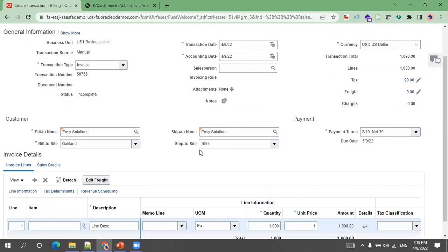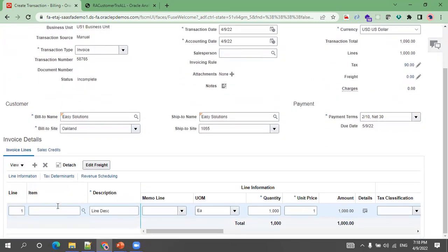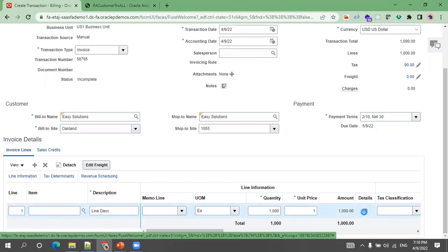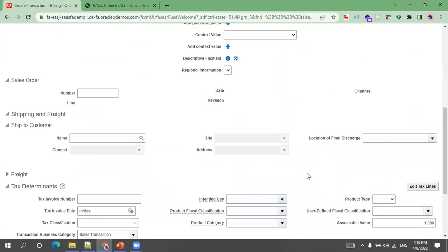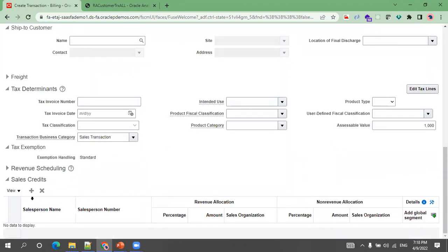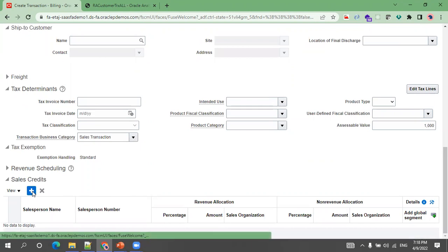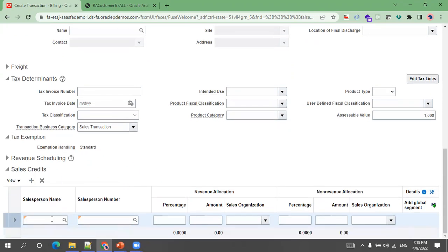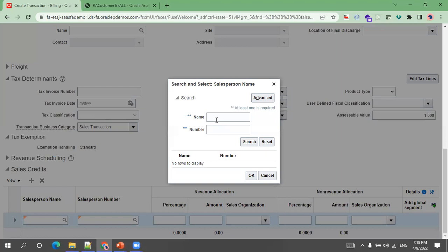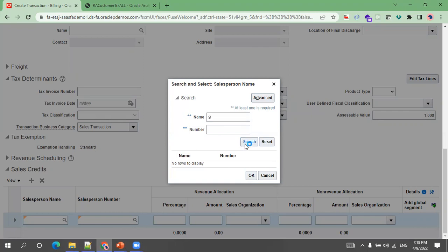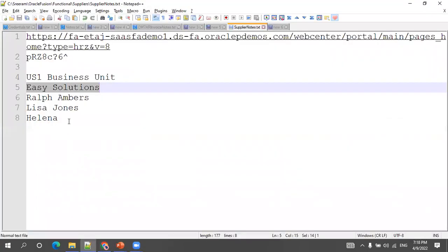Let's also enter tax and sales credit details. Click on the line details to enter detailed information at the line level. In the detail level you can mention tax details as well as salesperson and sales credit details. Click on Add Row in the sales credit section, then mention the salesperson name or number and enter the percentage.